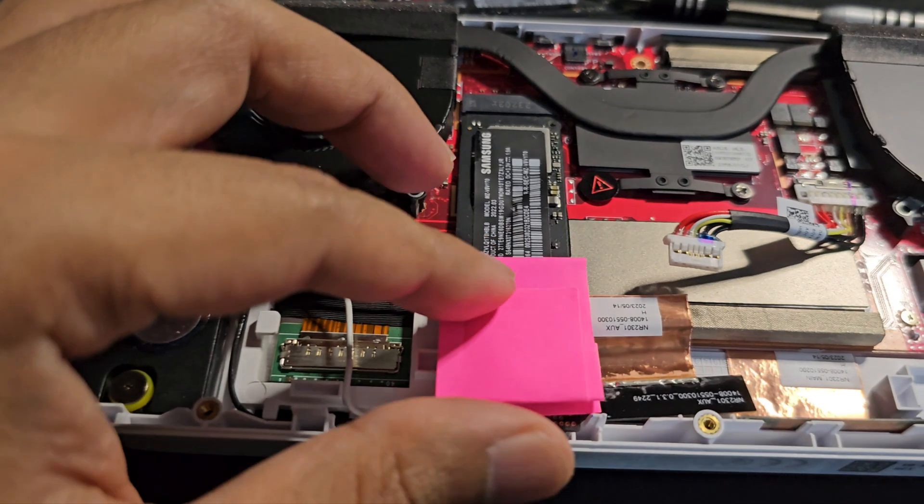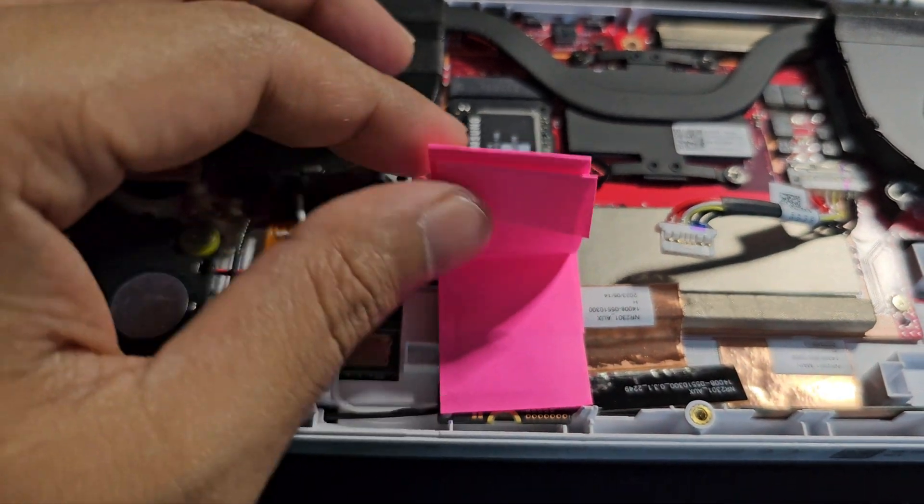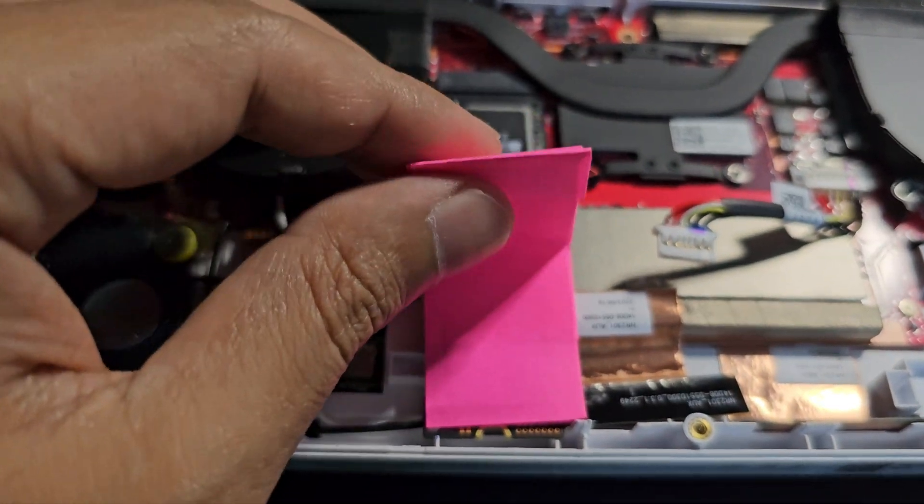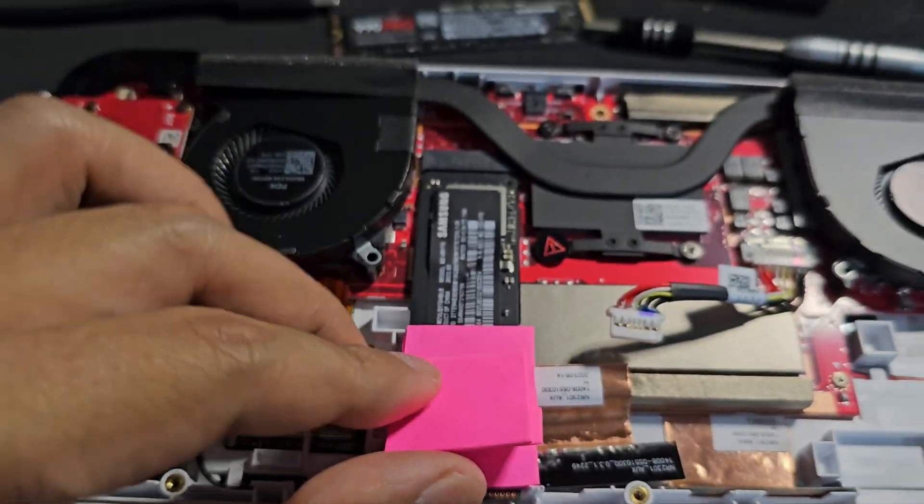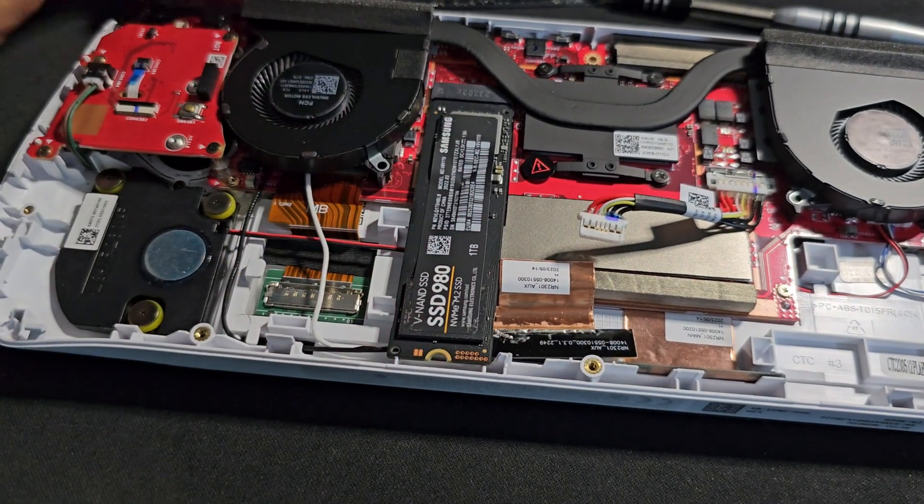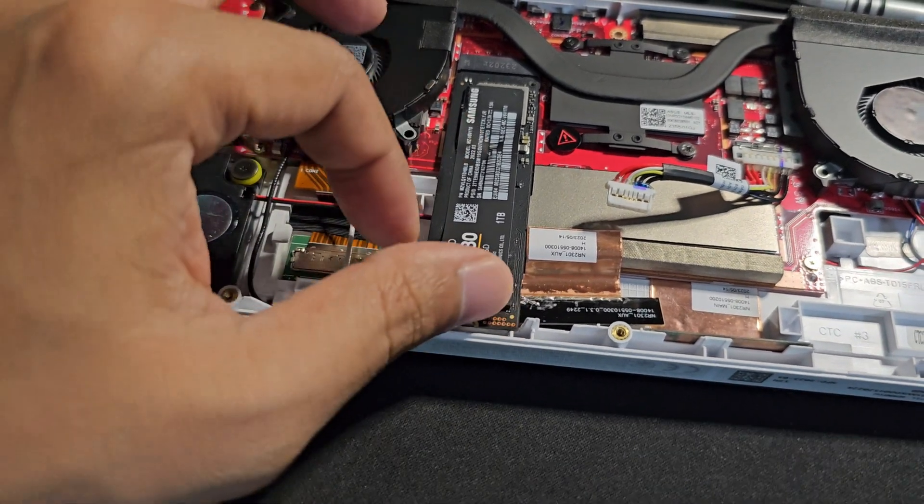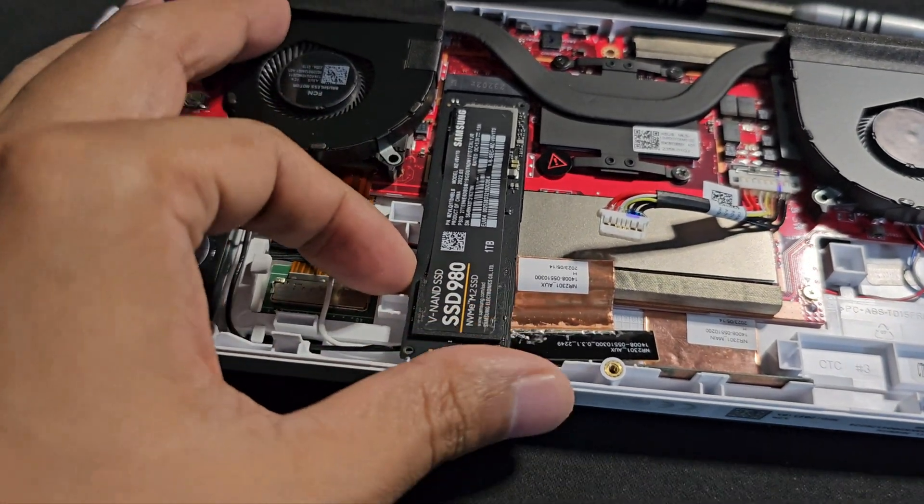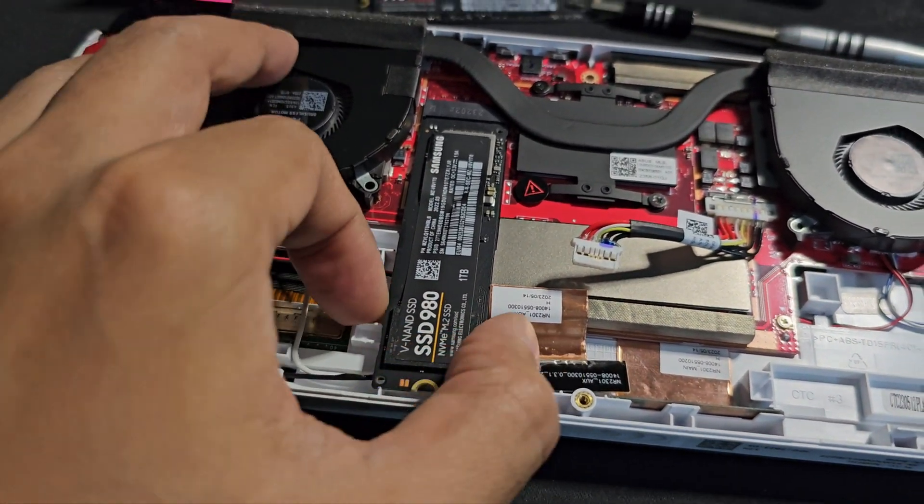So now the NVMe is all exposed. We can gently remove this. This is out and the new one.